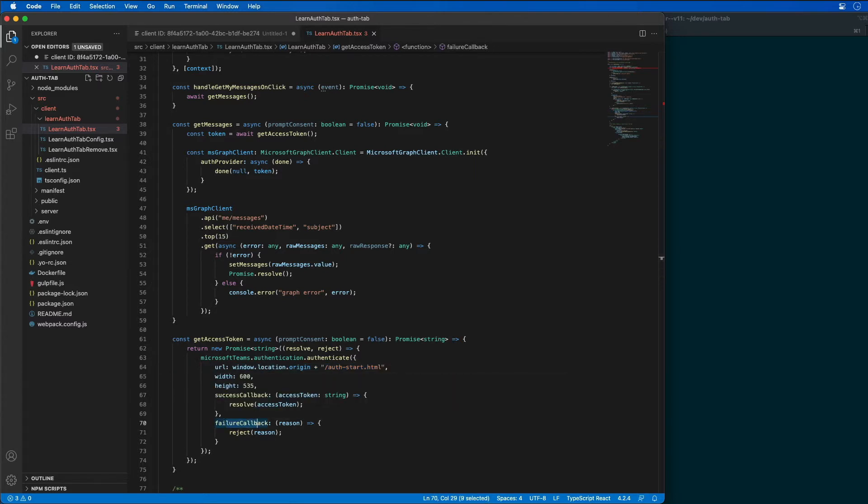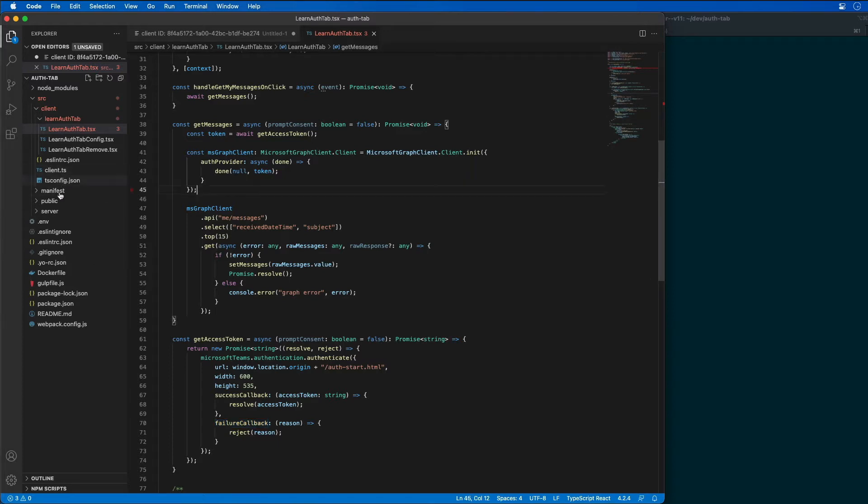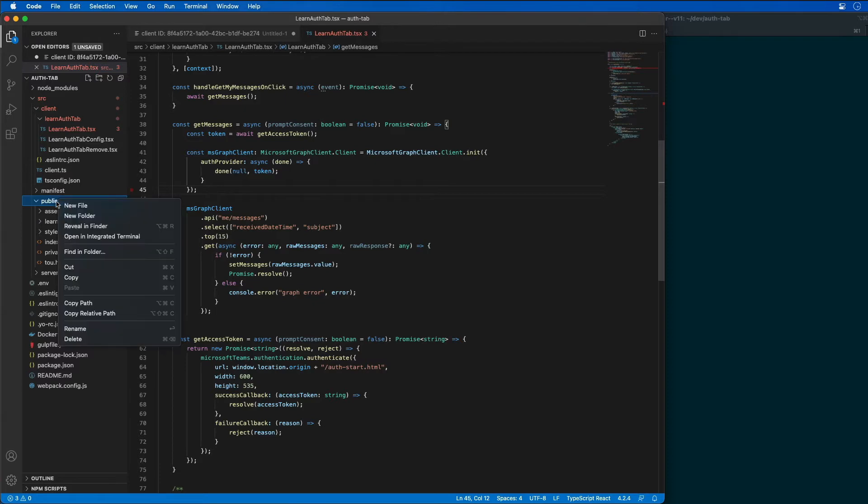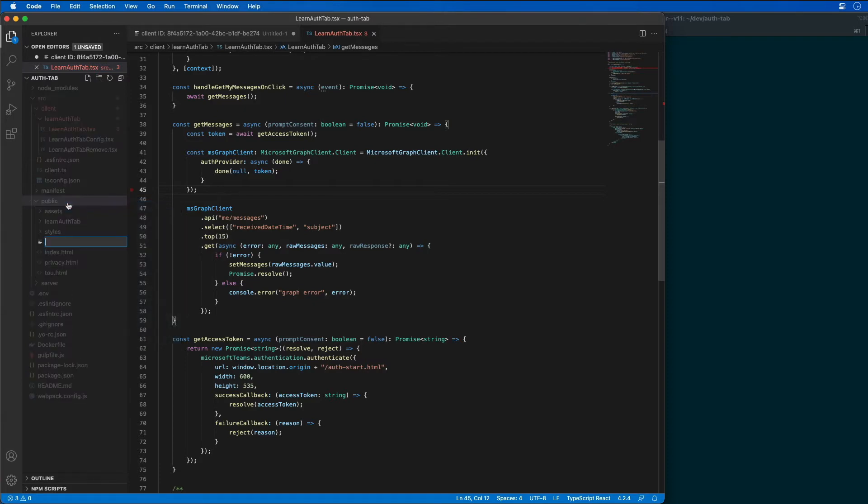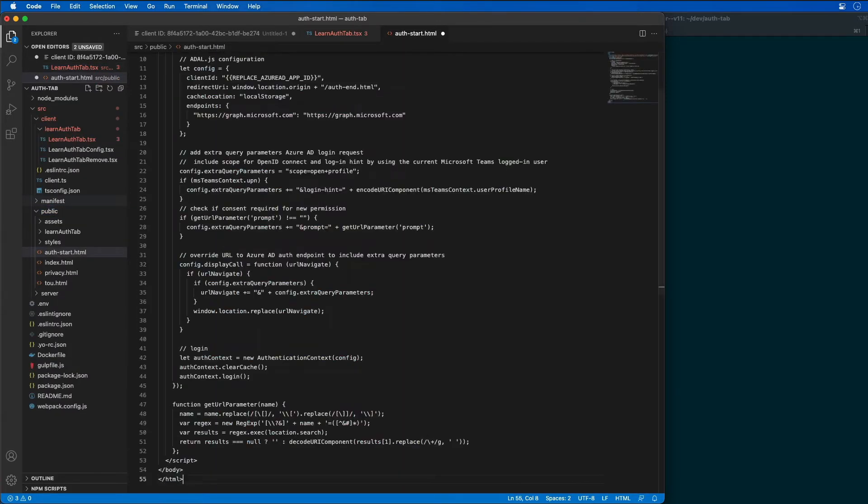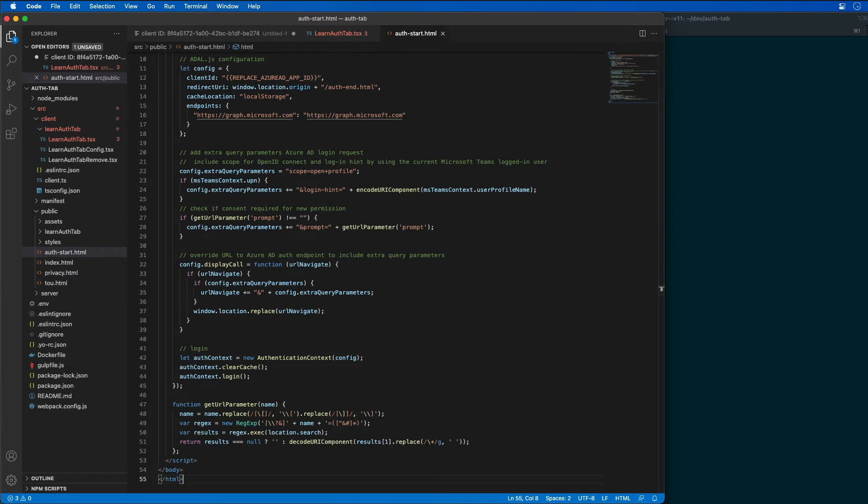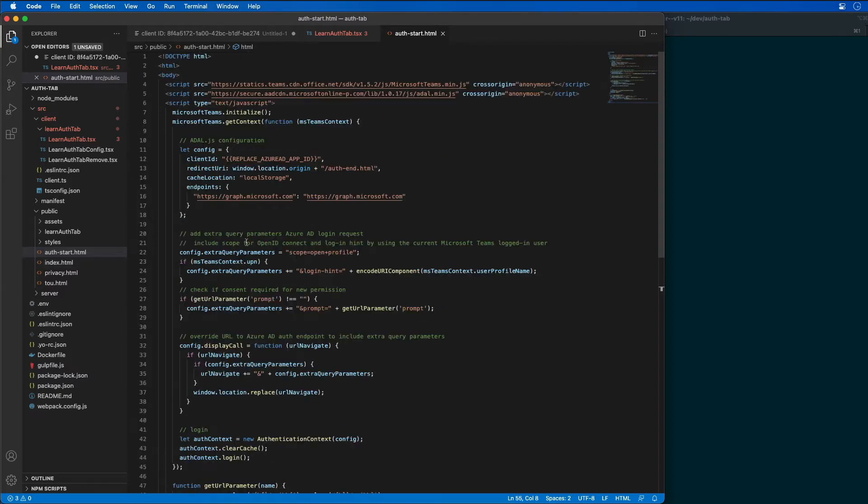So what I need to do now is I need to create a new file. This new file is going to be called authstart.html. So I'm going to come over here into our public folder and create a new file here called authstart.html. And I'm just going to paste in all this text. Now this file, it uses the Microsoft Teams JavaScript SDK. As you can see here, we are importing it in. There's a Teams right there. There's the JavaScript SDK.